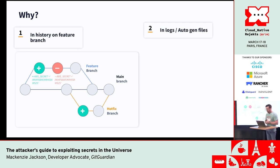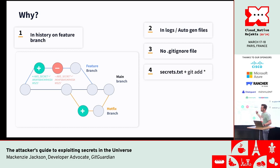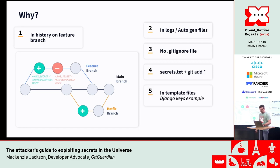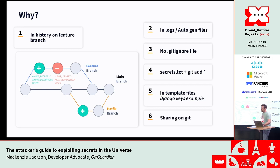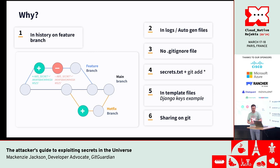Lots of other reasons too: logs and auto-generated files, debug logs have them. If people don't have .gitignore files to ignore logs, they end up there. Secrets.txt files — we find a lot of these. Django projects and others give you example keys. The biggest way we see secrets leak is people regularly sharing them on Git because it's easy — it's a central place, lots of developers need secrets, so they put all the secrets in Git.